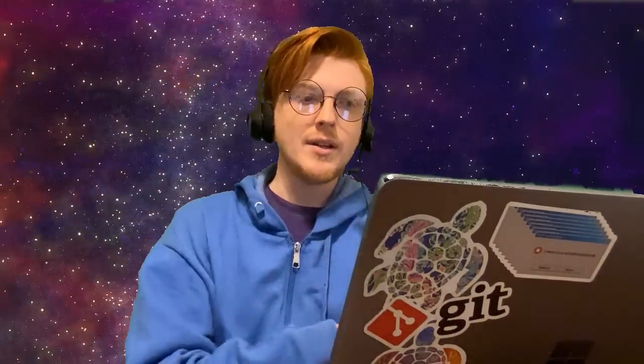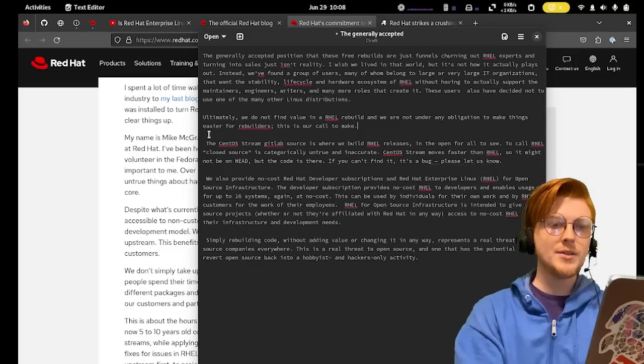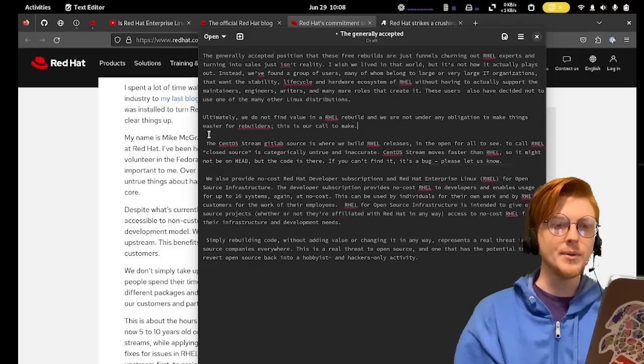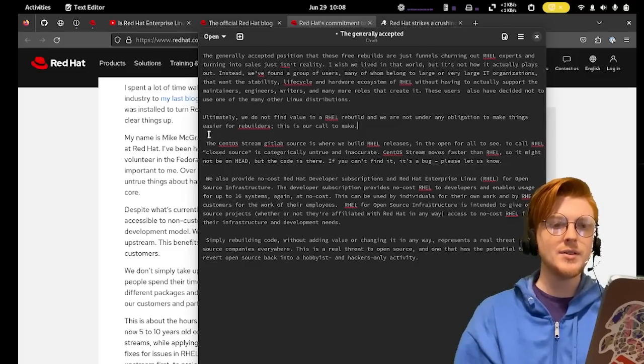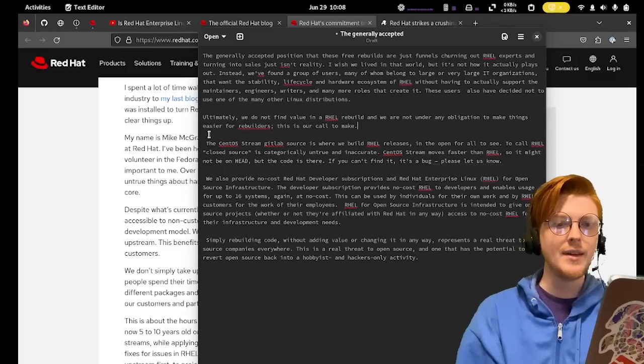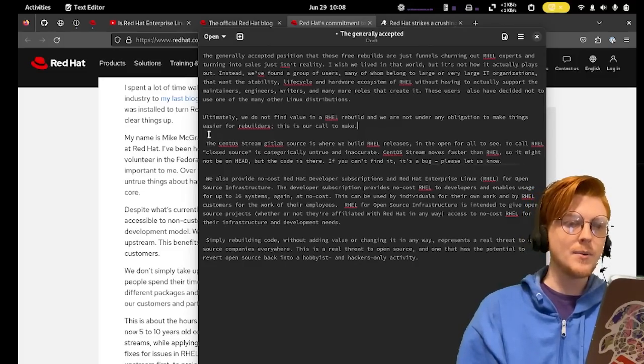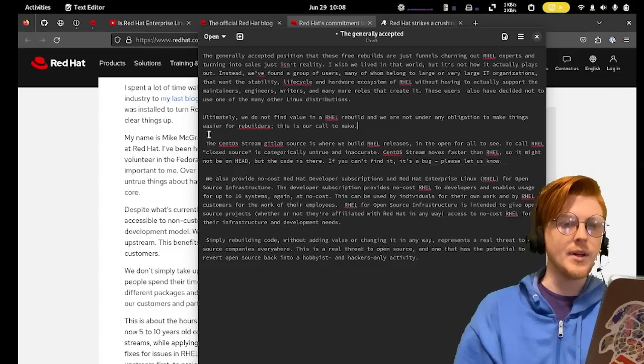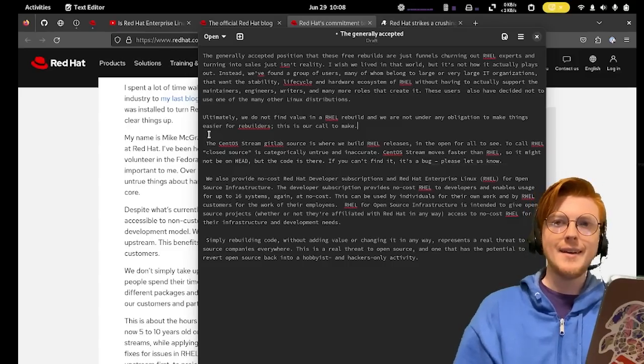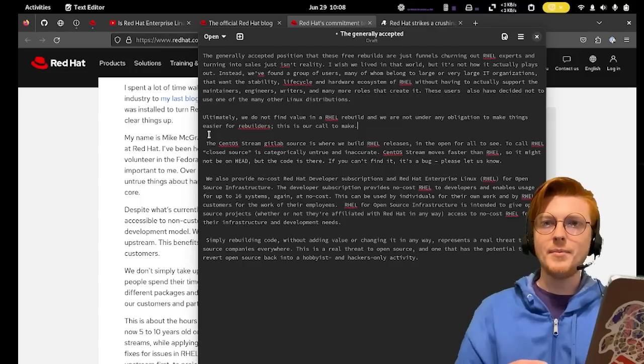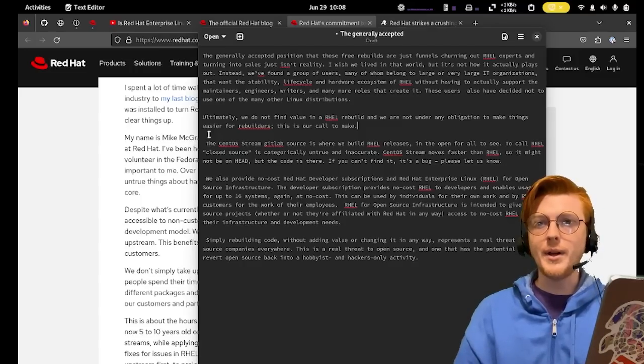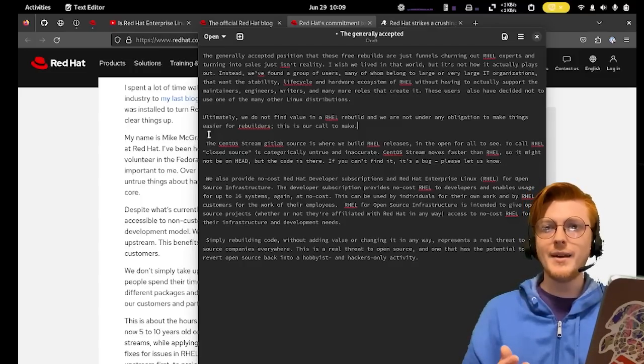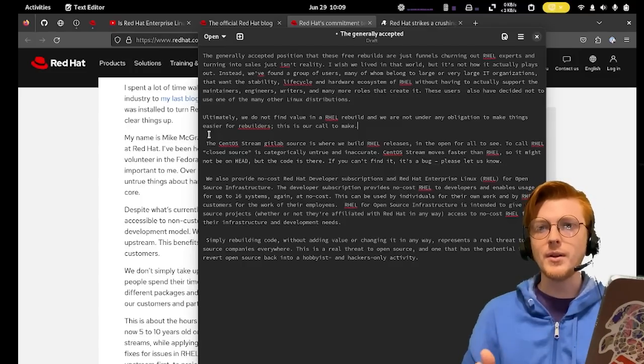I did want to point out one thing they said here. The CentOS stream GitLab source is where we build RHEL releases in the open for all to see. To call RHEL closed source is categorically untrue and inaccurate. I just want to point out that, yes, that is true. Red Hat is not going closed source.